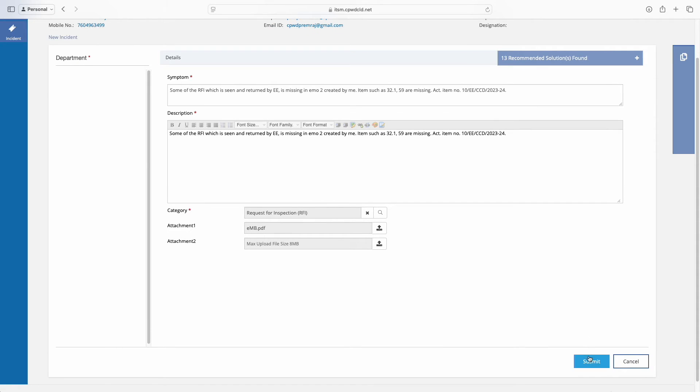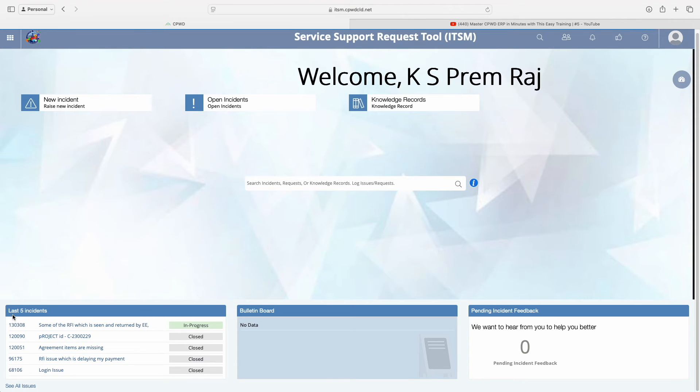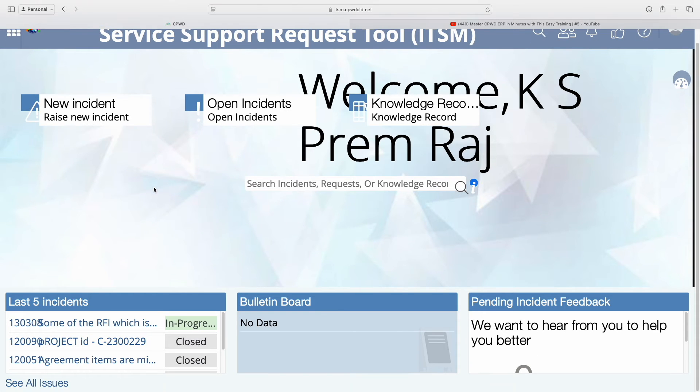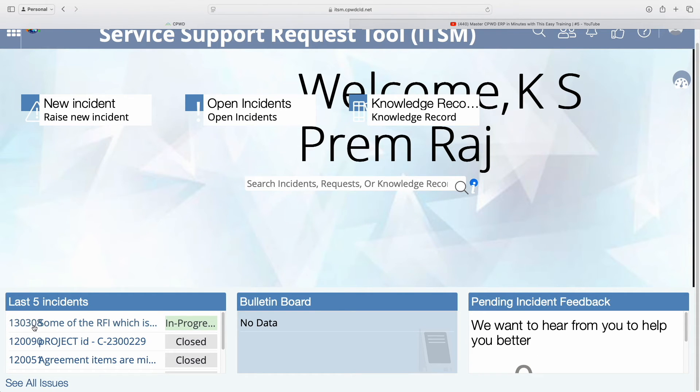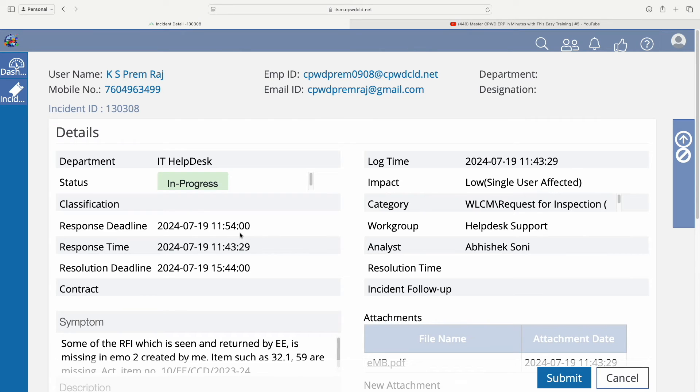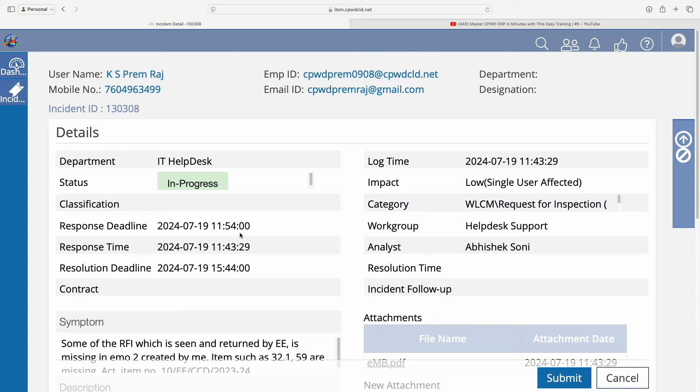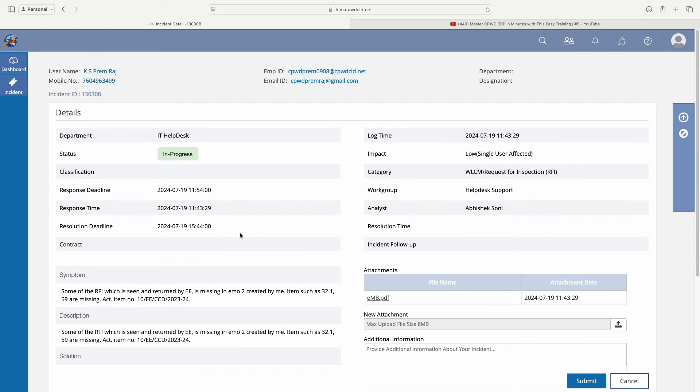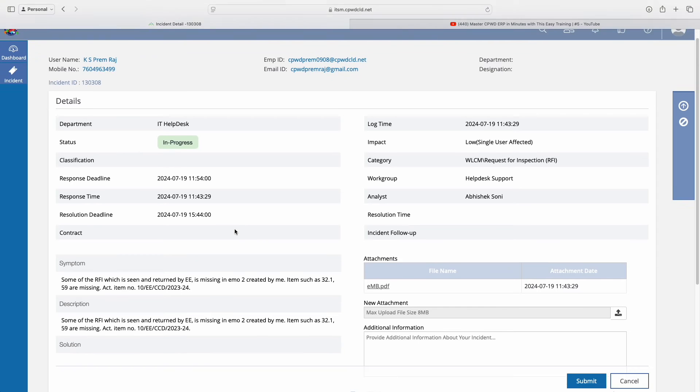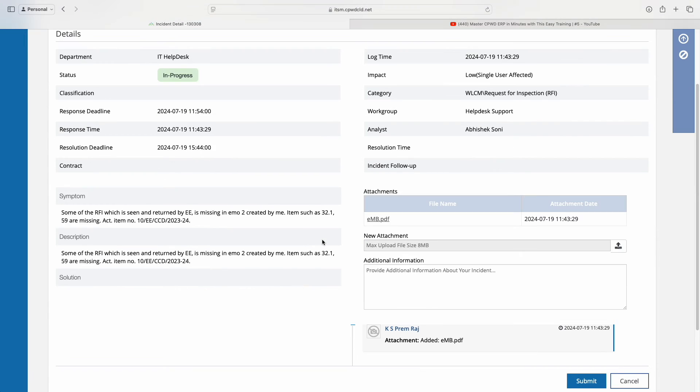After verifying everything, just submit it. In the dashboard, you can see it is in process—whatever I have submitted is now in process. We can check it here. When we go inside, it says status 'In Process' and we can see whatever data we have entered and uploaded. Everything regarding that particular incident you can see here.